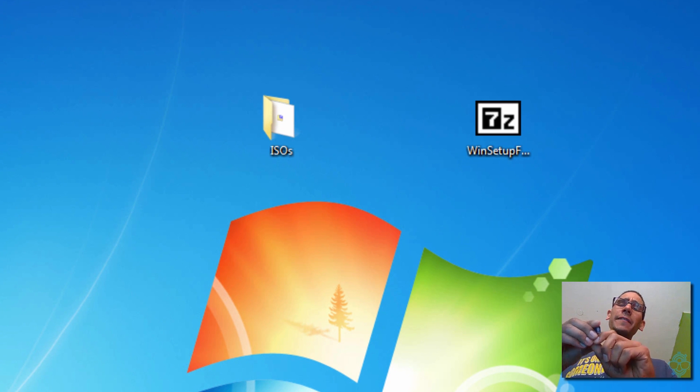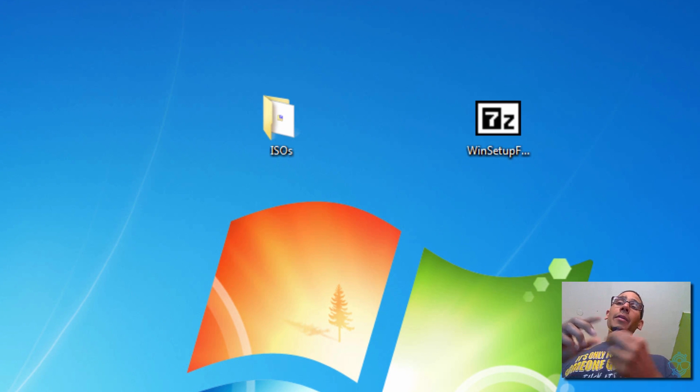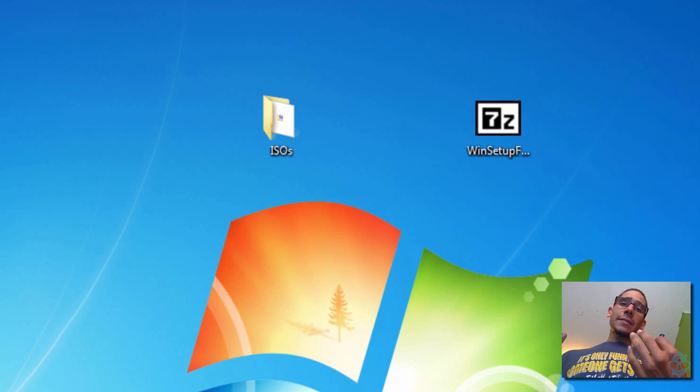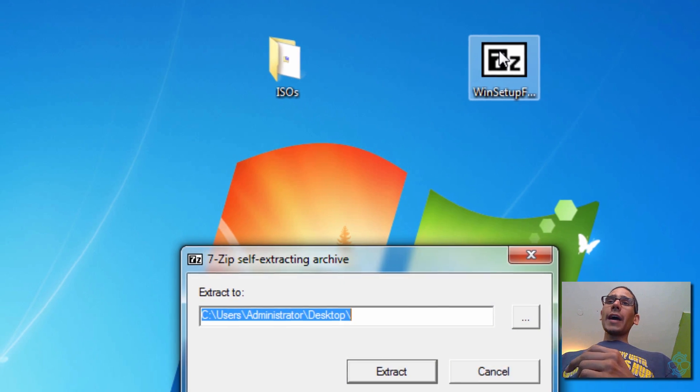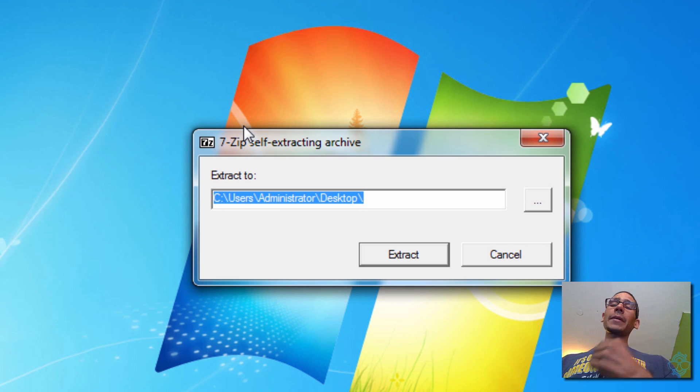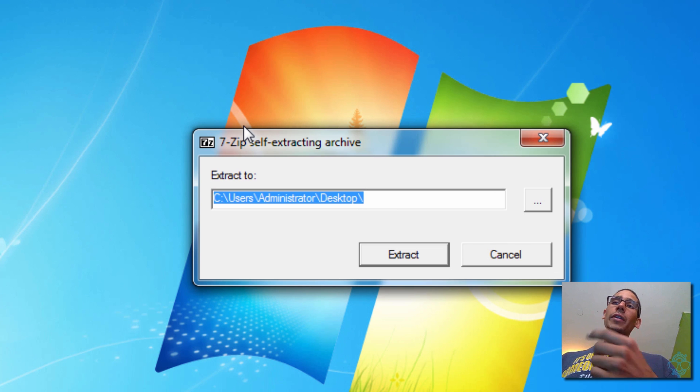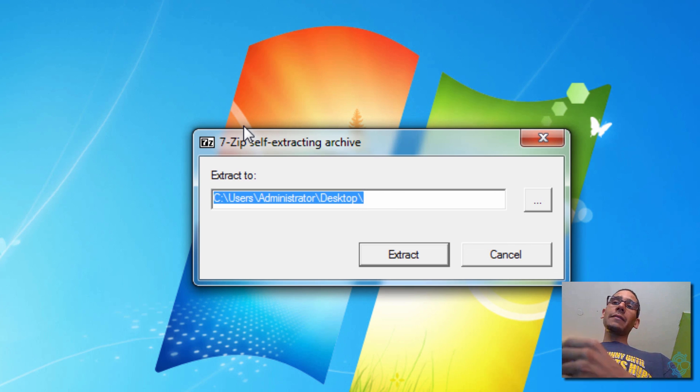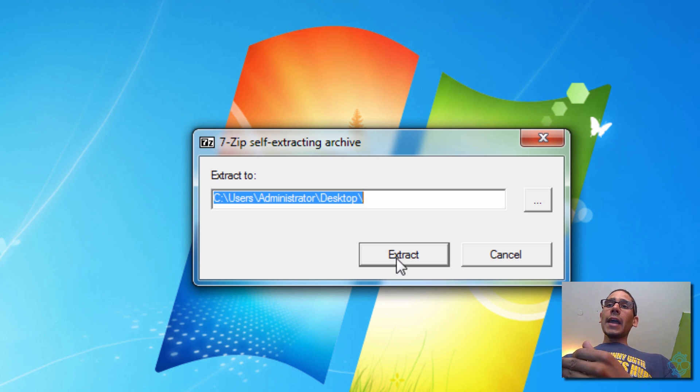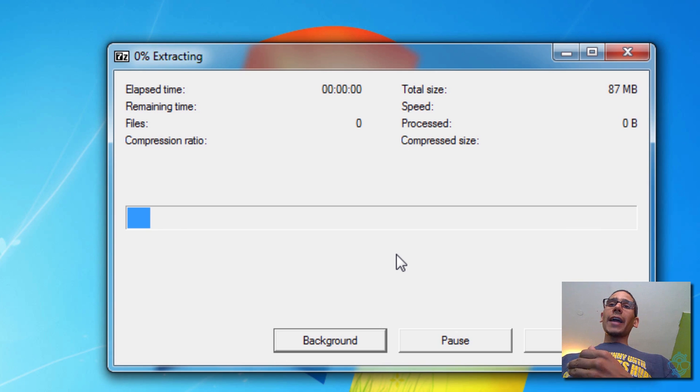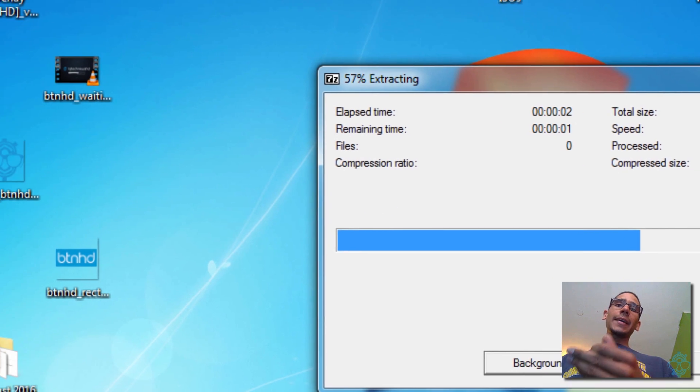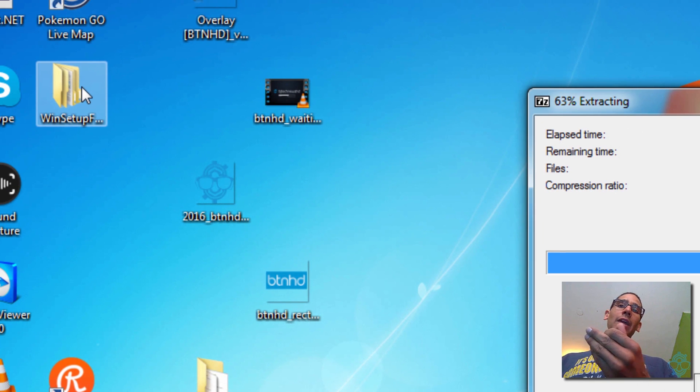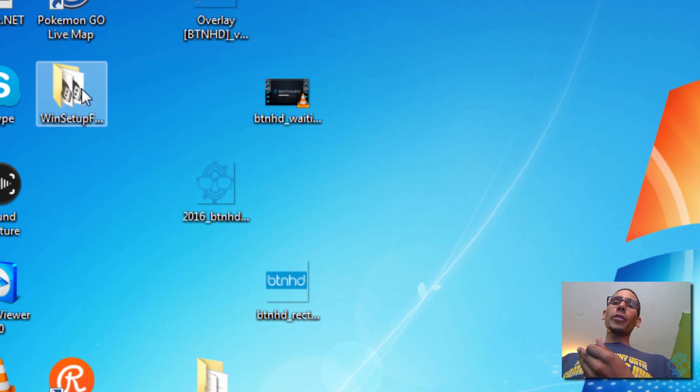Now the bigger the flash drive you get, the more operating systems you can actually install into it. So we are going to install the application. The application when you download it comes as a 7-zip file which is executable. And when you extract it, depending on where you drop it, it's going to create a WinSetup from USB folder.